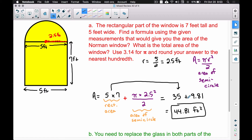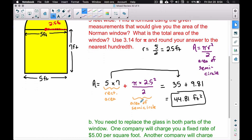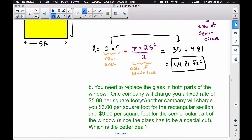Adding the two areas together: 35 plus 9.81 equals 44.81 square feet. That's the total area of the Norman window, rounded to the nearest hundredth. I've labeled each piece separately because in the next part we may need to look at each section individually. The rectangle area is 35 and the semicircle area is 9.81.